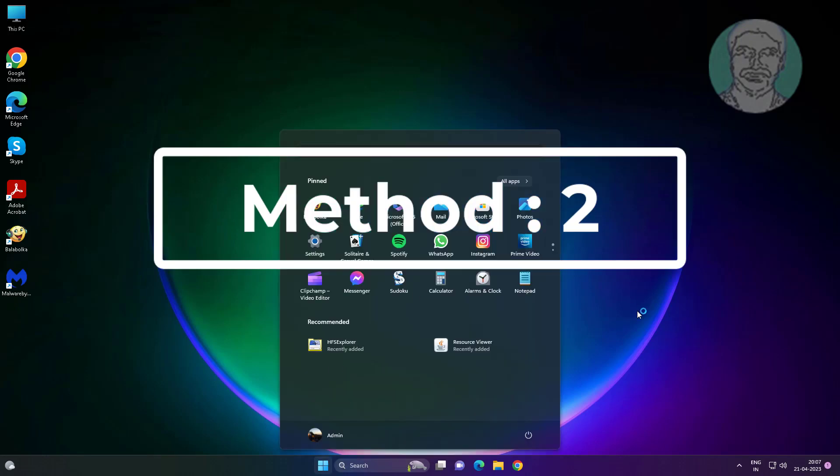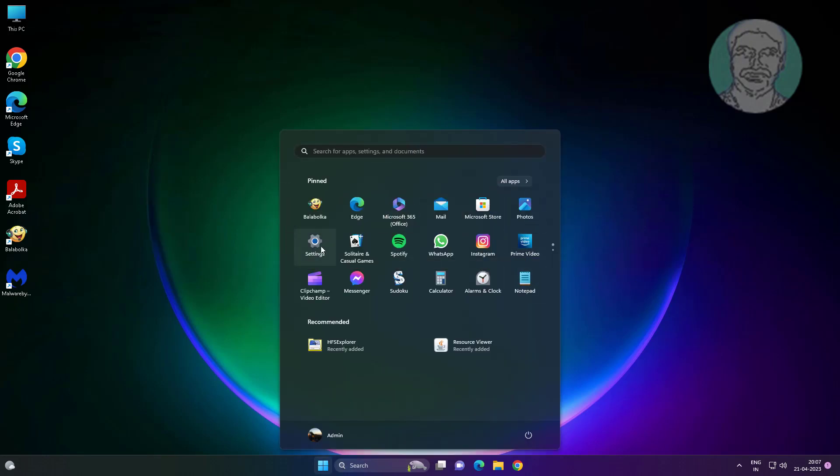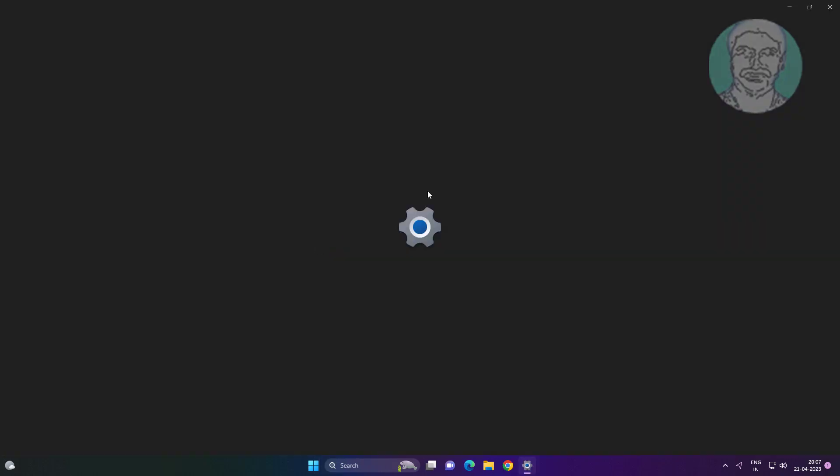Second method: click start, settings, click recovery, click restart now under advanced startup.